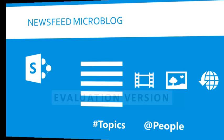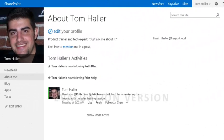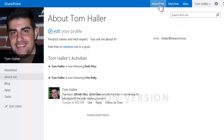Here's an example. Tom Haller is the company's trainer and he wants to let the whole company know about a class he'll be conducting. He clicks on News Feed in the header to get to his personal News Feed.